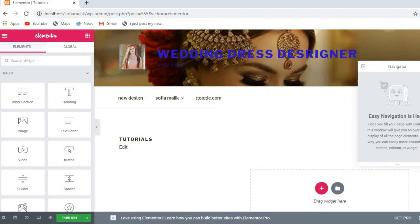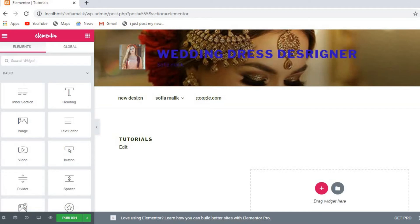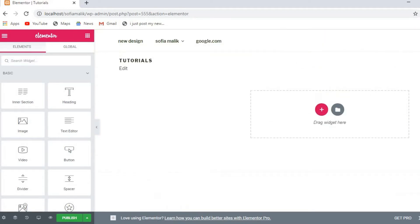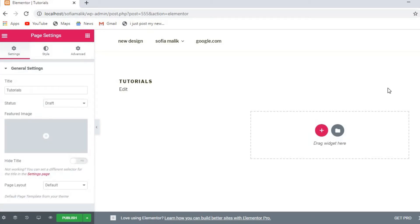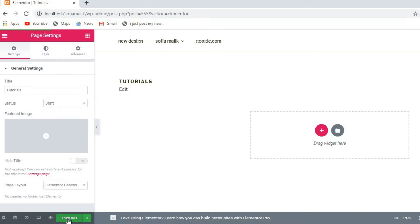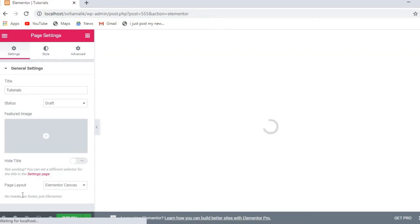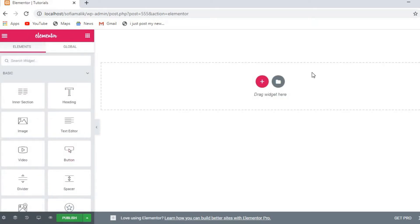Here we are, I can now work with Elementor on this page. I named it Tutorials. First go to the settings option and change the page layout. Click on Elementor canvas to remove the default theme layout. Then publish it so the page will be completely blank.